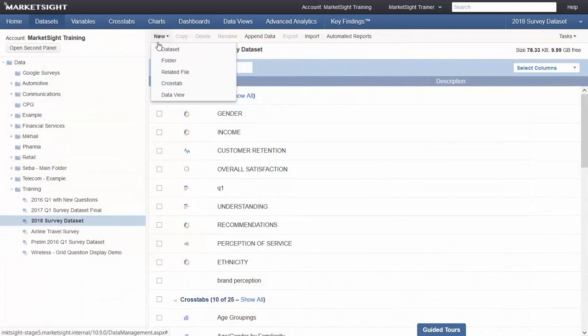MarketSight now supports Dimensions datasets. Simply upload the .mdd and .ddf files and MarketSight will do the rest.